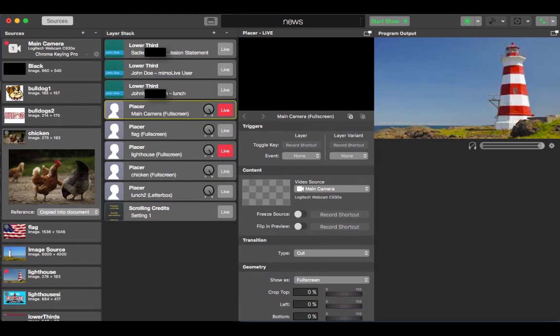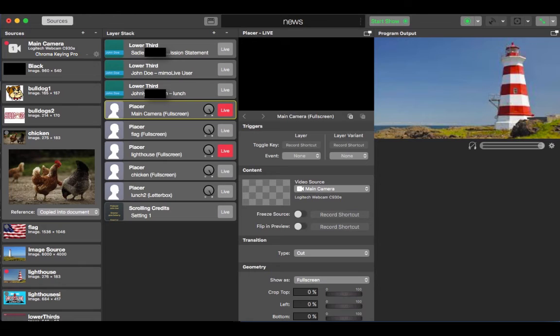And that's the general idea behind Memo Live. Let me show you an example of what it would look like during a newscast.